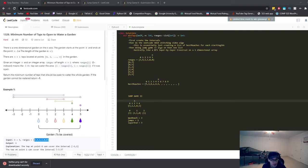Alright, let's take a look at LeetCode 1326: minimum number of taps to open to water a garden.